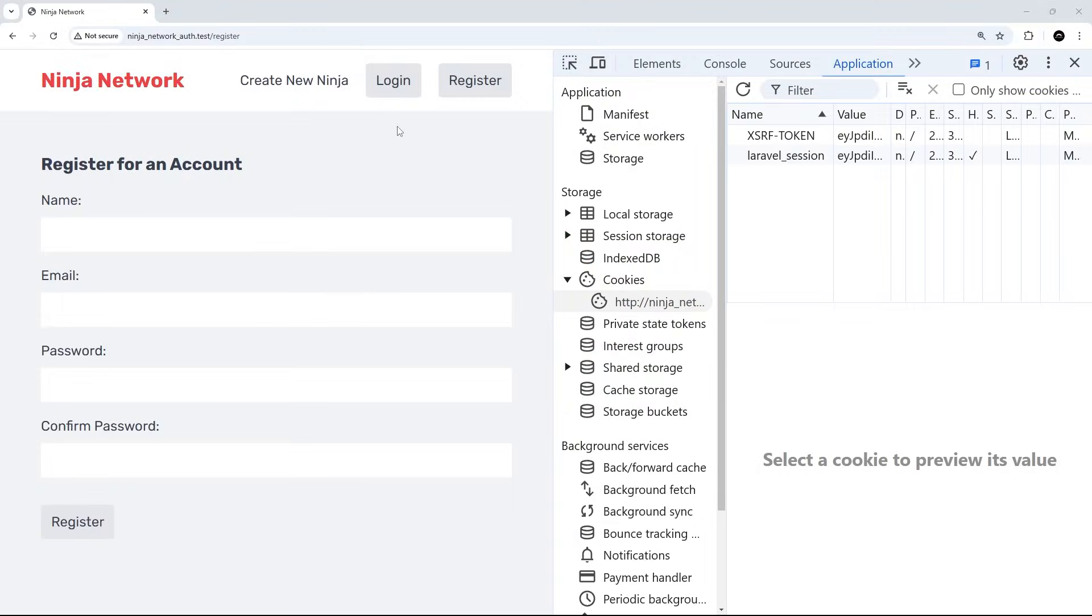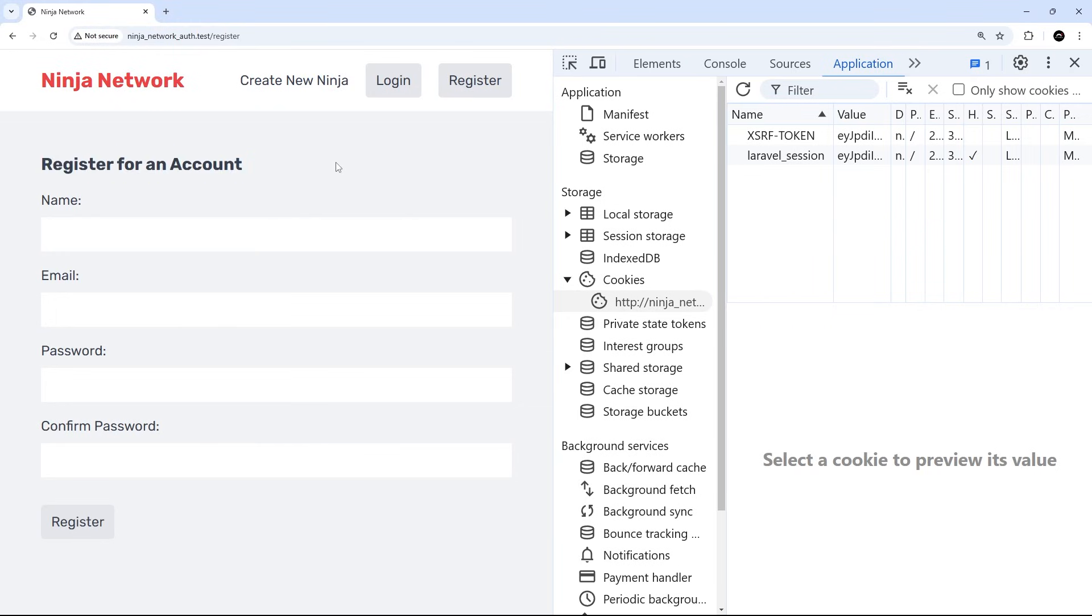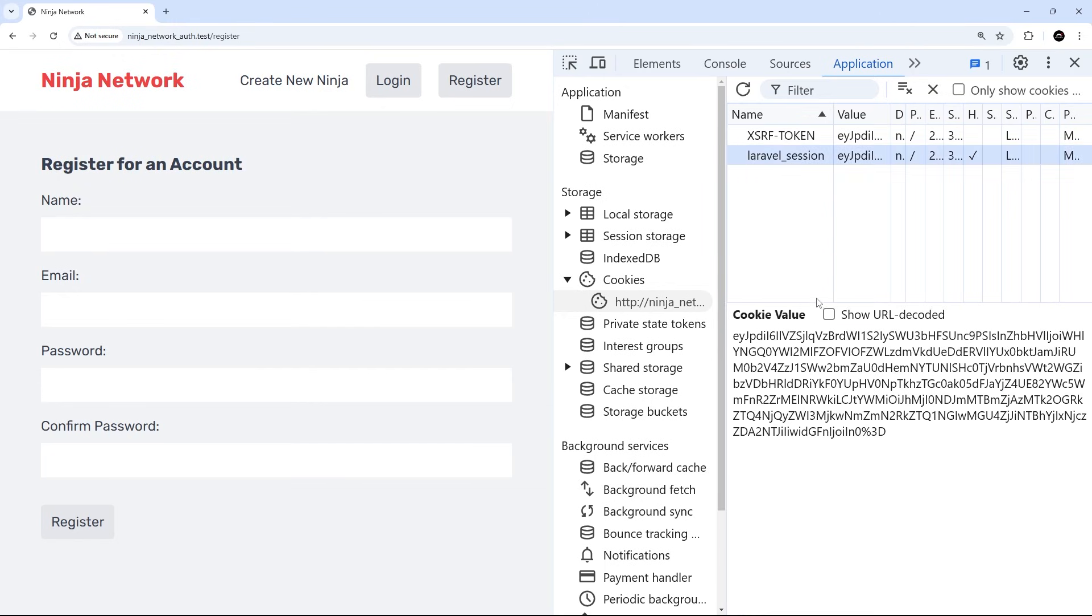All right then gang, so in the last lesson we were able to register for a new account and when we did that, Laravel created that new user for us in the users table. But also behind the scenes, it updated the session ID for us and we see that session cookie right here.